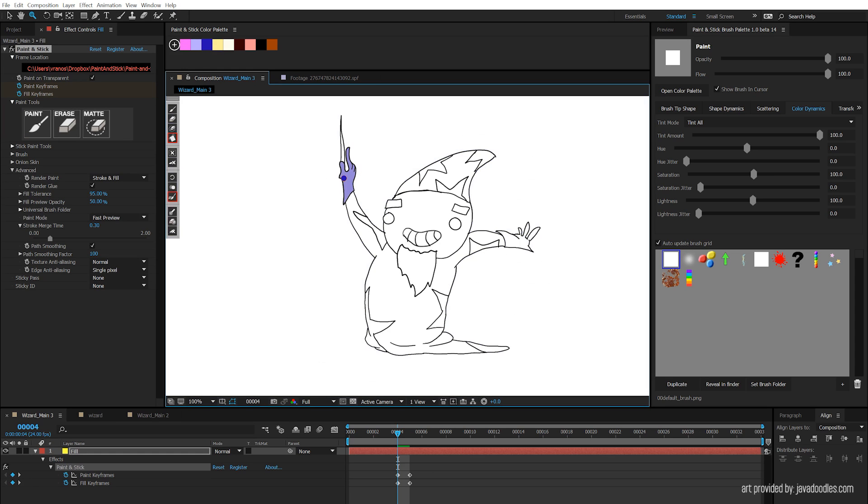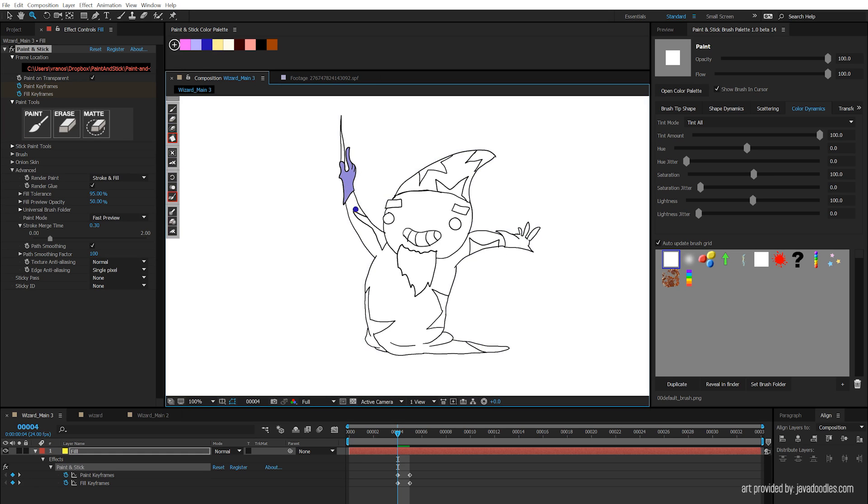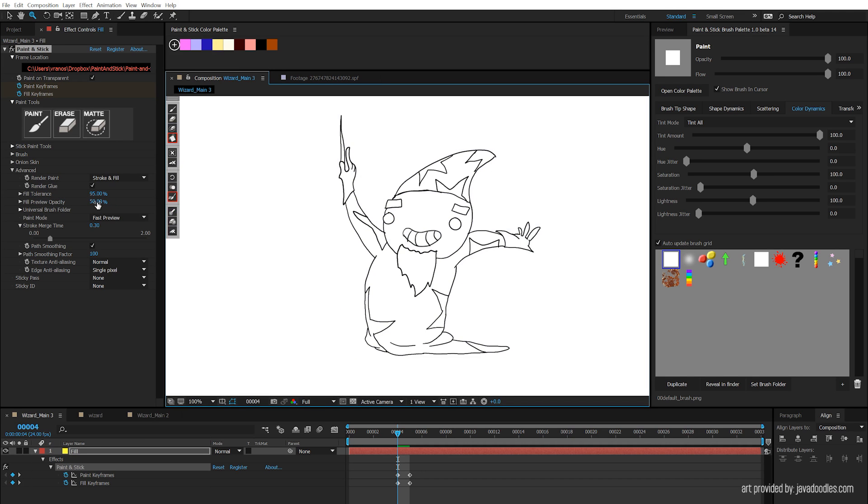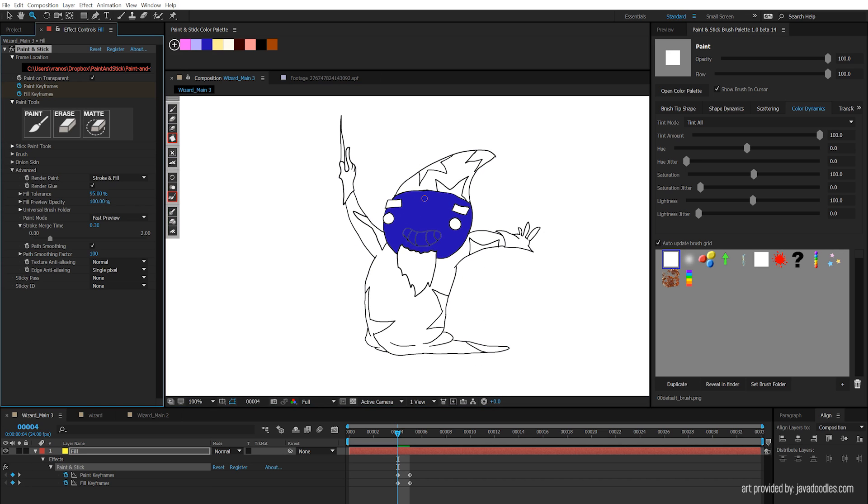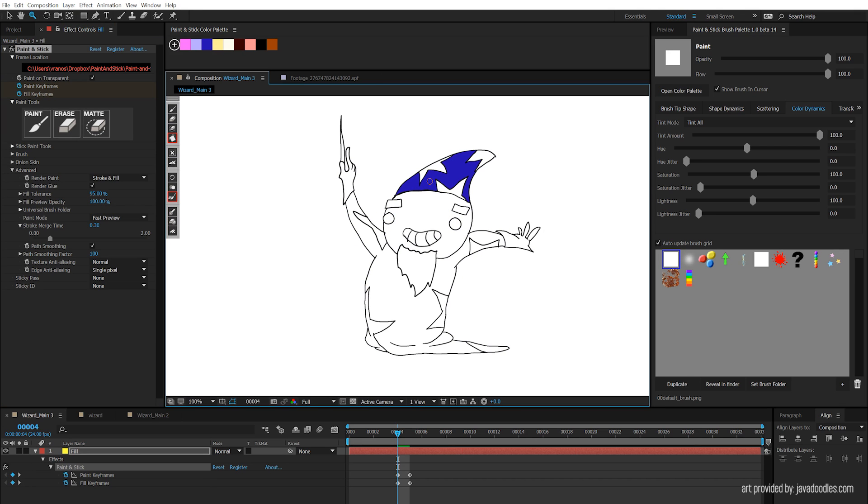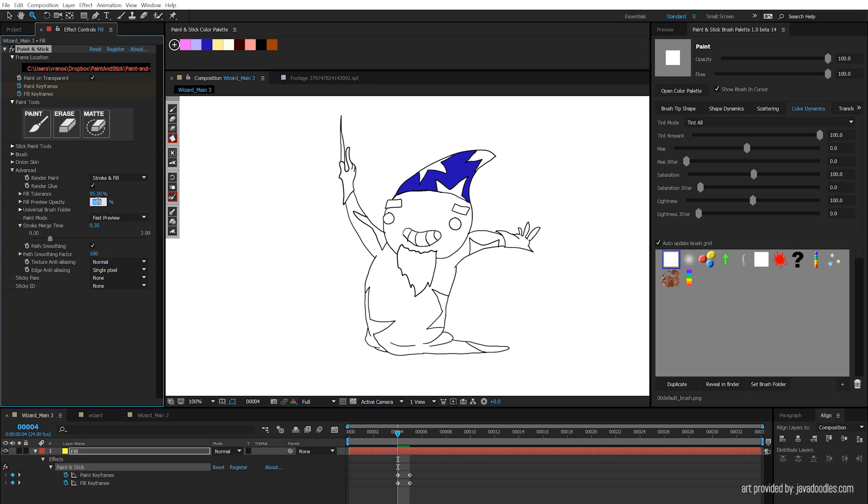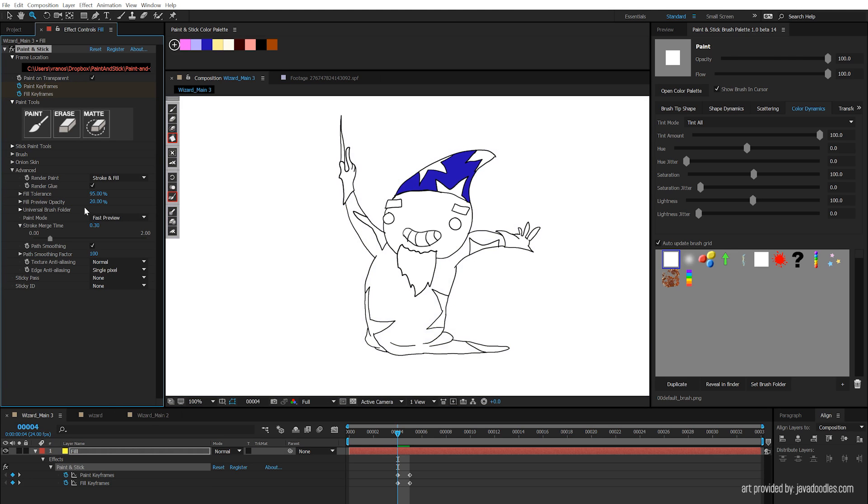The first thing you're going to notice is this fill preview. When we hover over a region, it's going to show where we're going to fill. The fill preview opacity is here. If you want to see it at full opacity, set it to 100%, and then when you click, you're going to notice that your preview showed exactly what the fill looked like. Or you can set it to something lower. However, I prefer it around 50%, so that's what it defaults to.